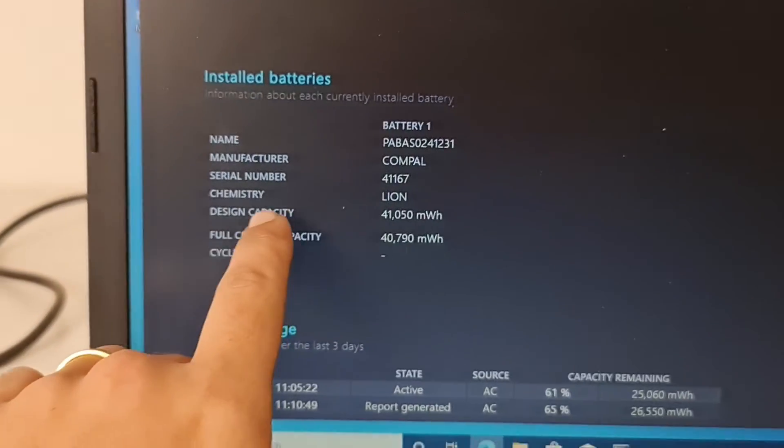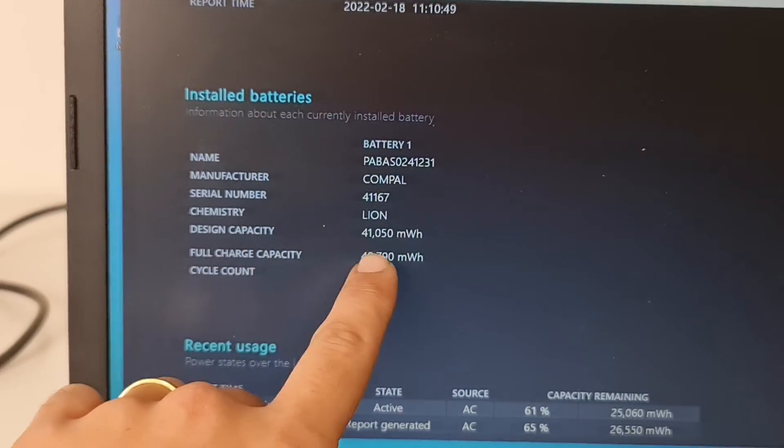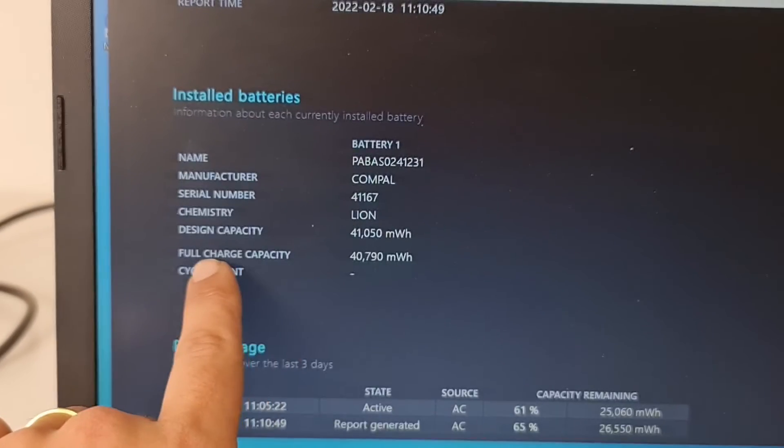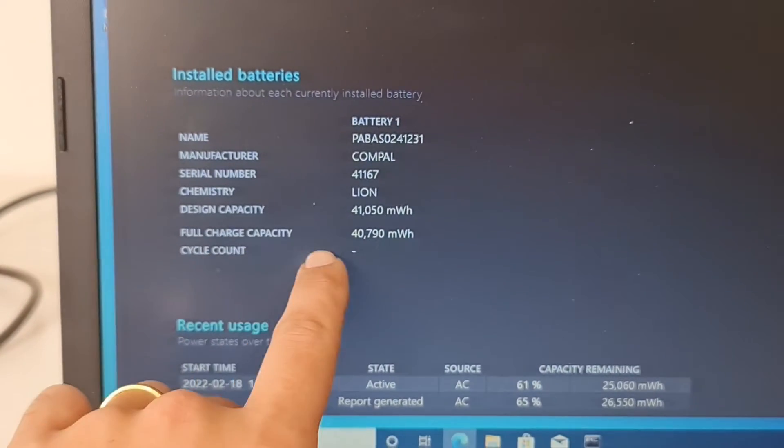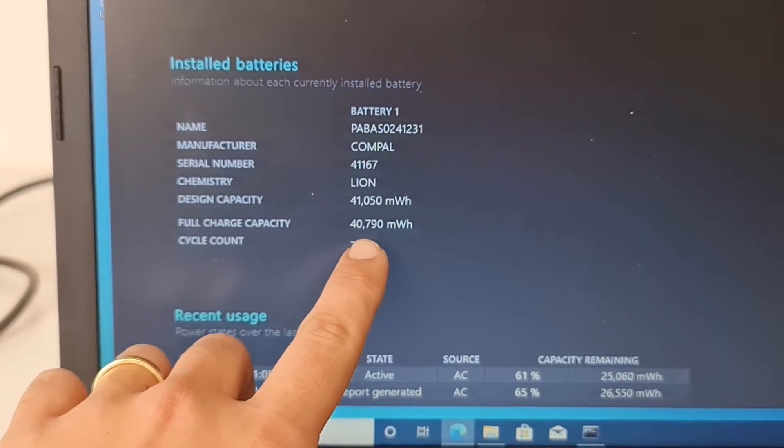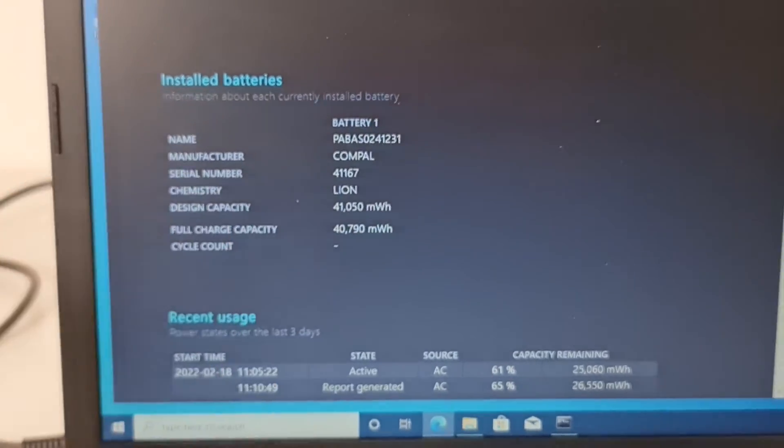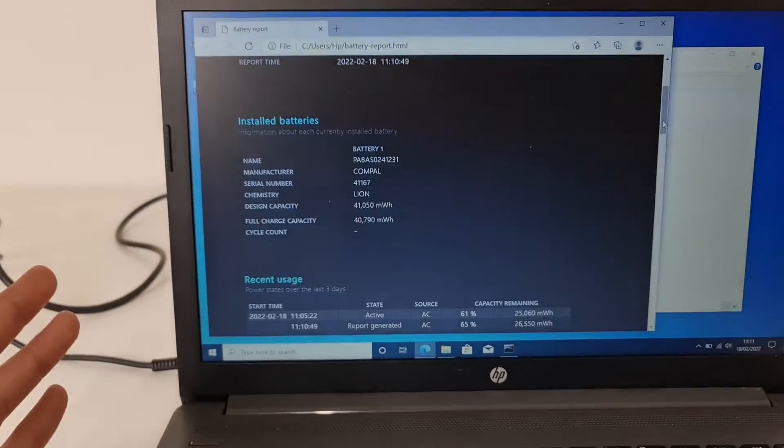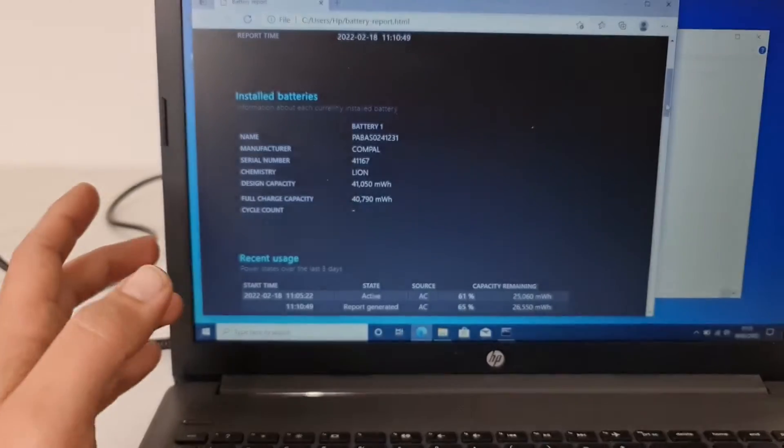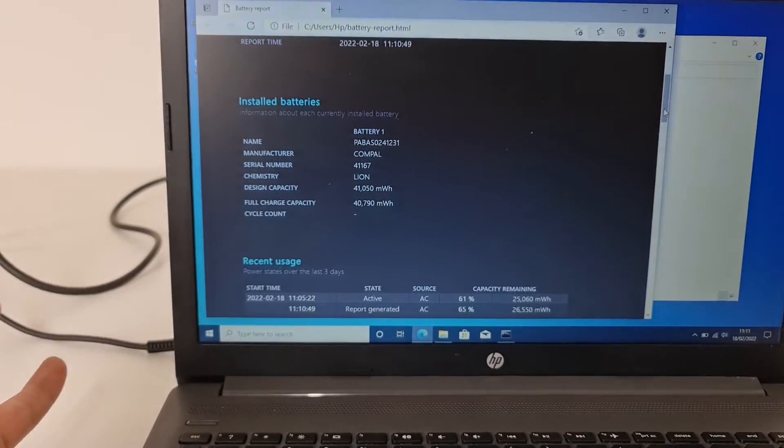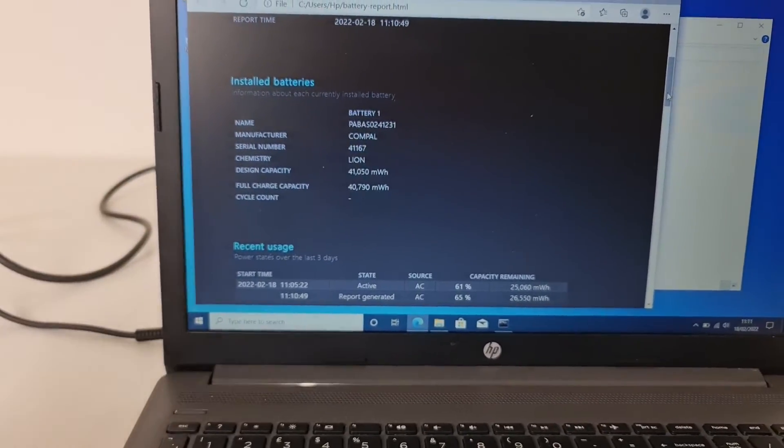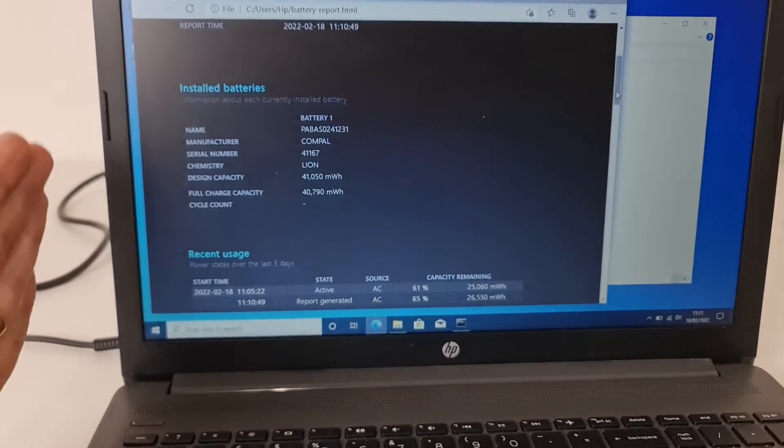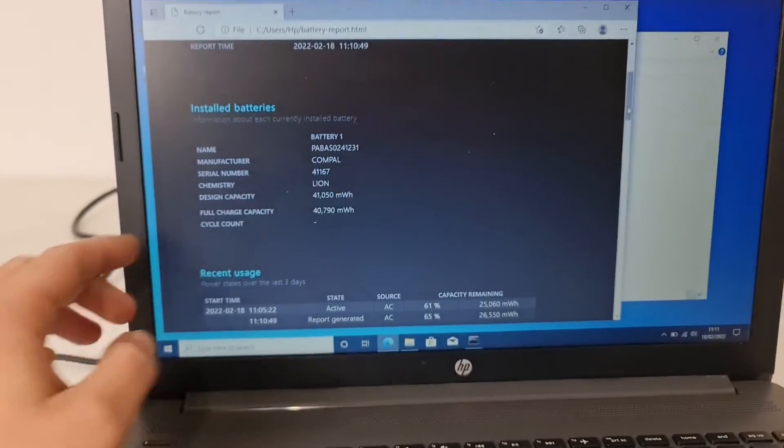So the battery's design capacity is 41,000 and the full charge capacity is 40,790. Basically, this battery held its like 99%, so it's like almost factory, like it came out from the factory. This is a very good battery.